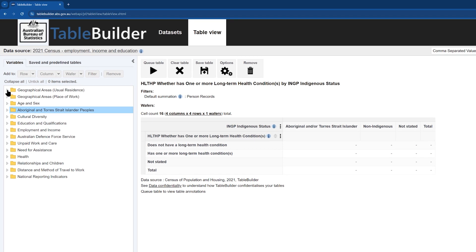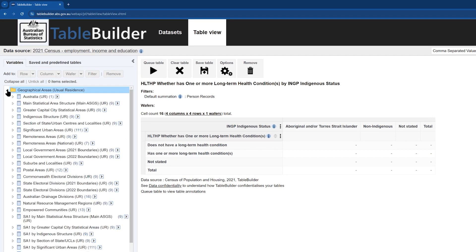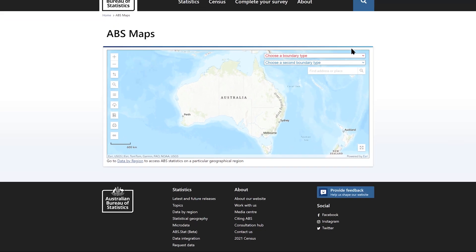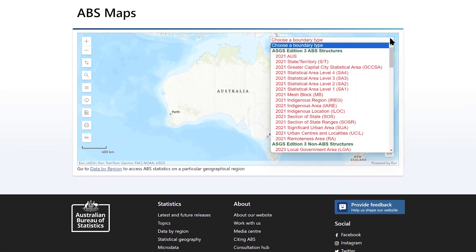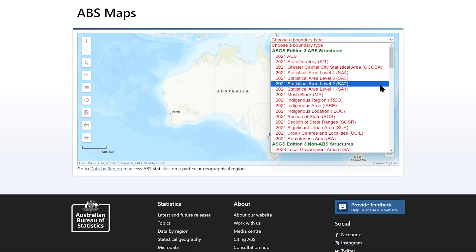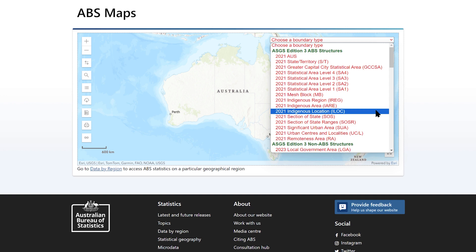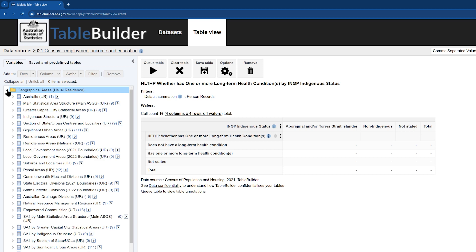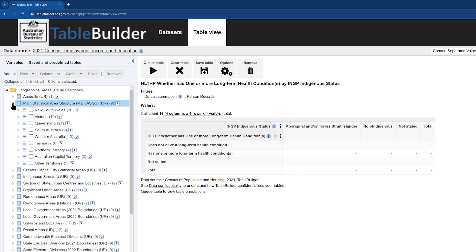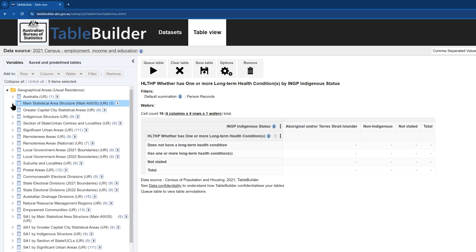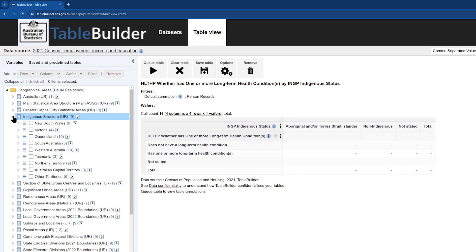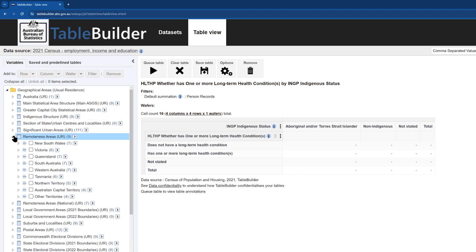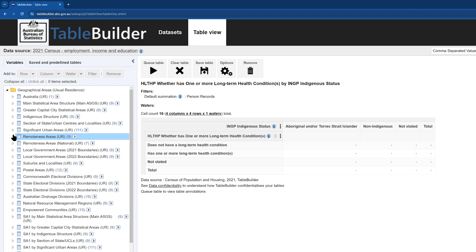Next, we will add in the geography. The census includes a number of different geographical areas, so you will need to decide which classification best suits your needs. The data tool, ABS Maps, available on the ABS website, can help with this decision by displaying the boundaries for these different classifications. Commonly used geographical areas for Aboriginal and Torres Strait Island data include the main statistical area structure, the indigenous structure, remoteness areas, and local government areas.